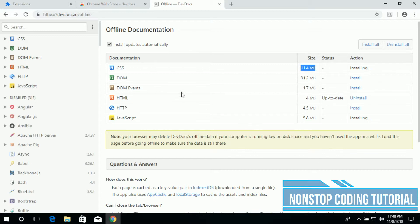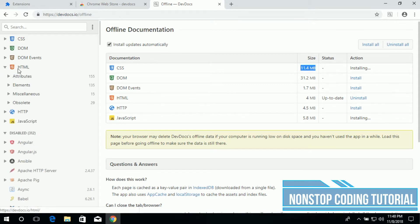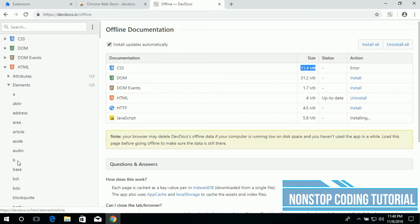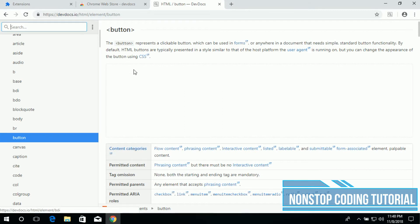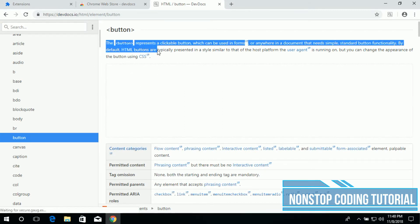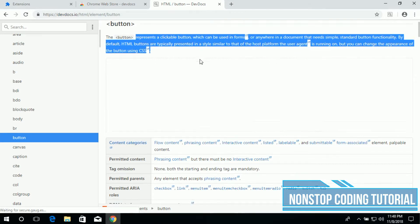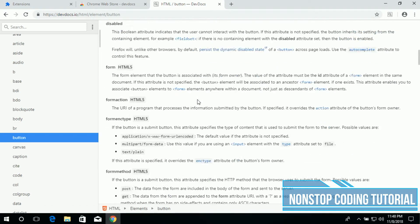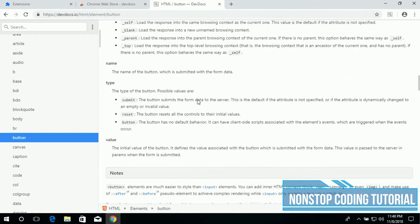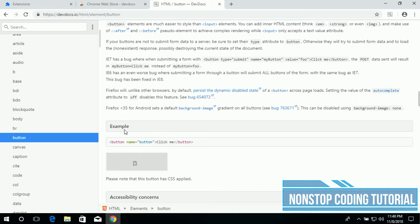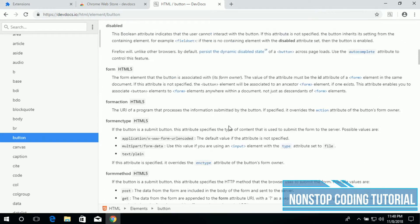The reason why we need this offline documentation is because we're going to build a website. If we forgot to use the elements, like for example how to use the button, we can use this application to look for the information. Here it is, button, the definition and the example. Here's an example below, how to use this.